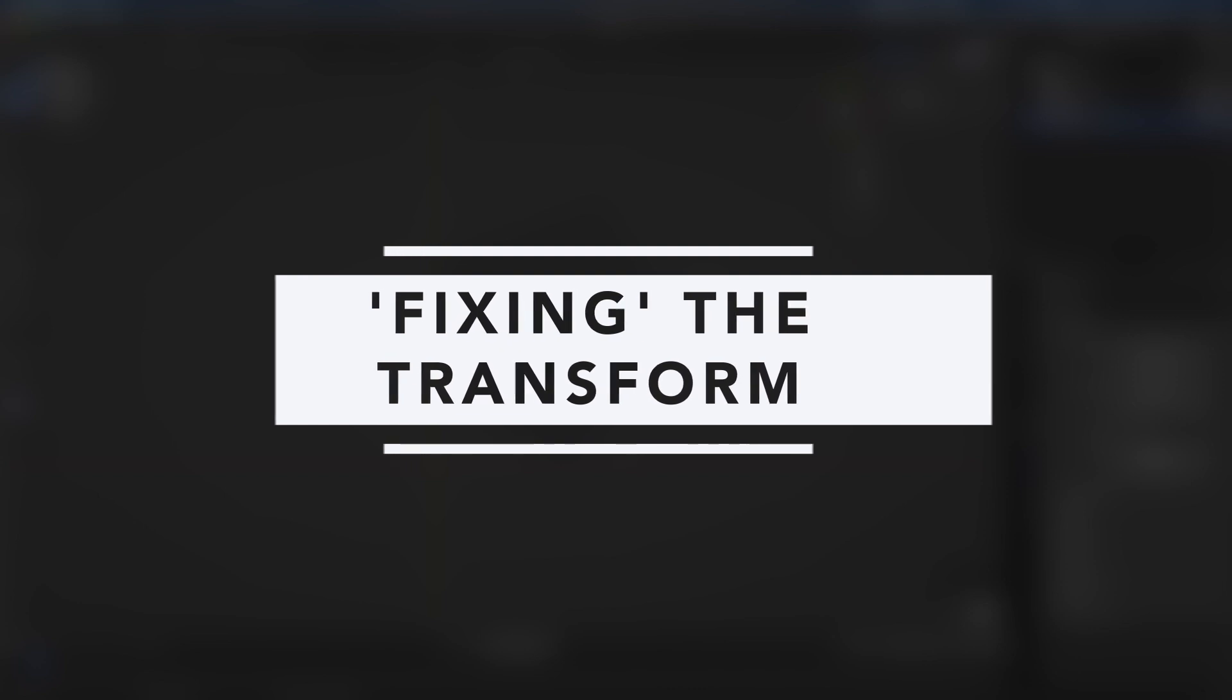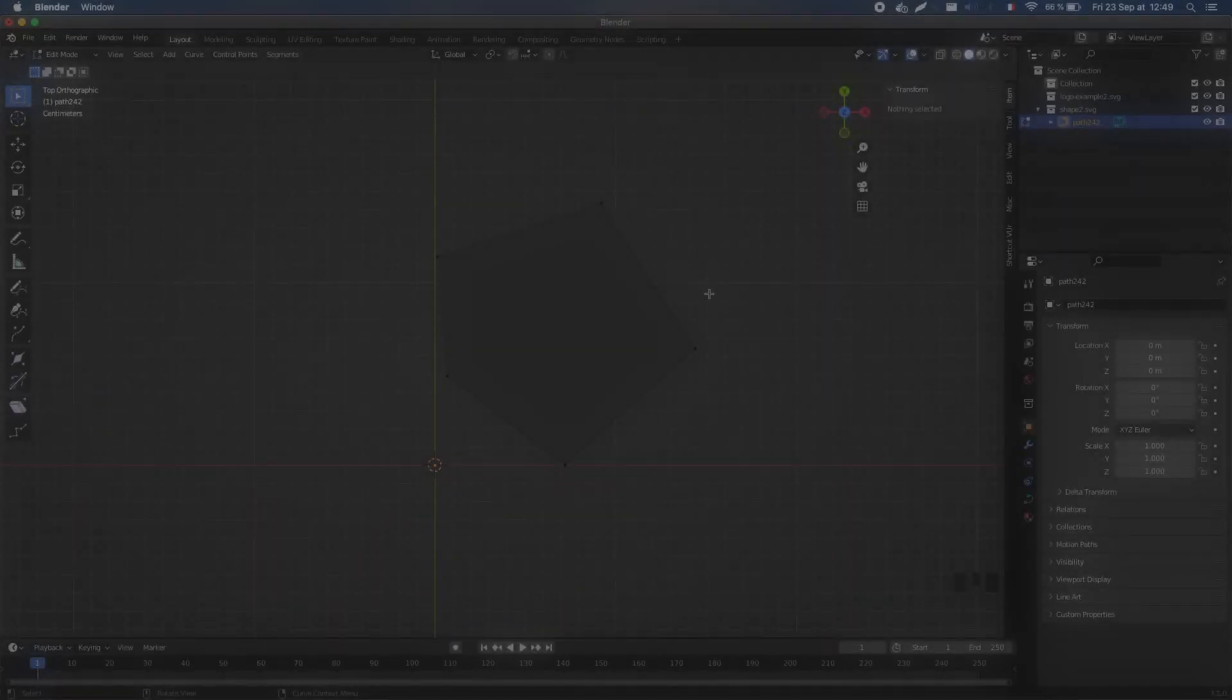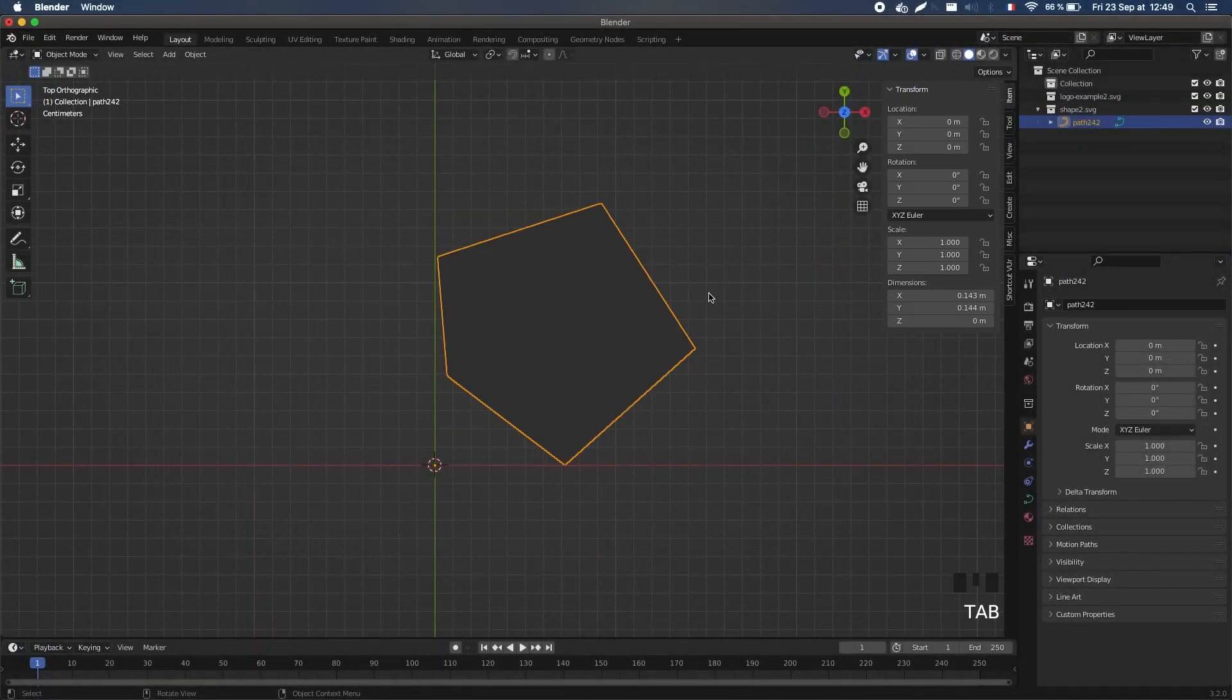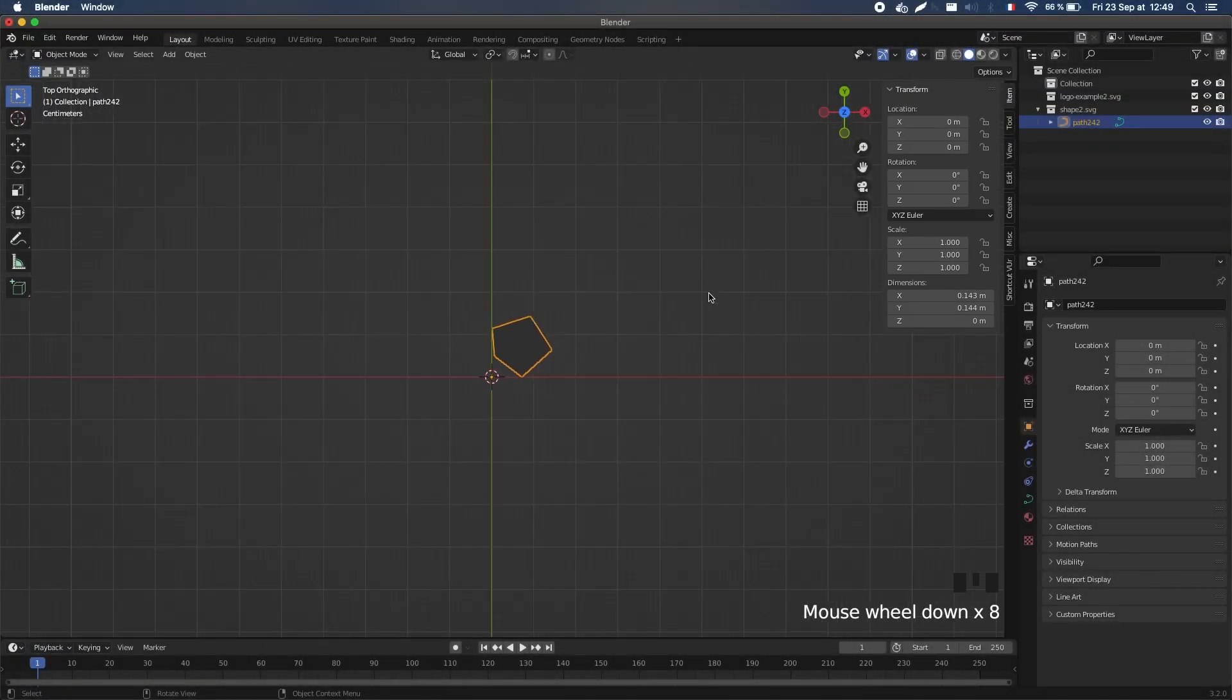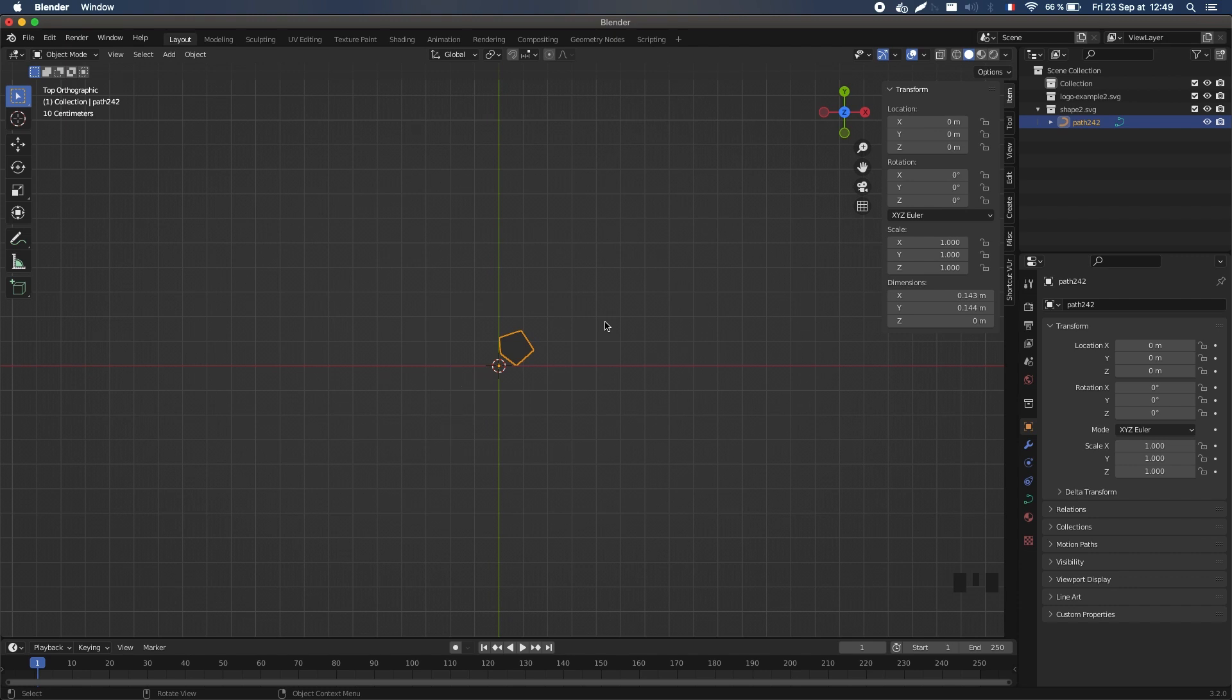However, you can notice two things. First, the shape is quite small compared to the rest of the scene. And second, it is anchored to its bottom left corner, which is different from most other 3D objects. So let's see how to quickly solve both these problems.